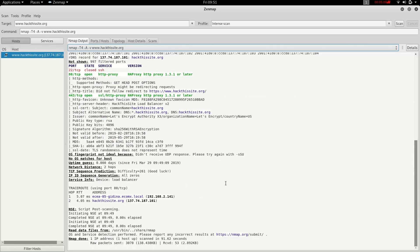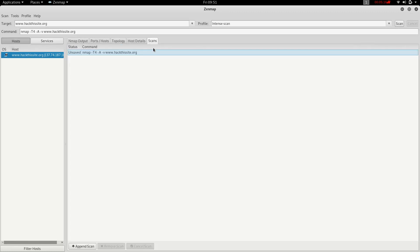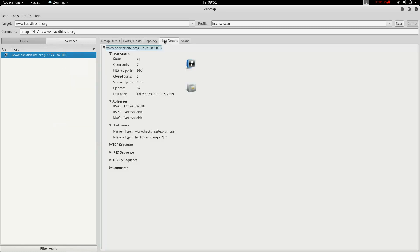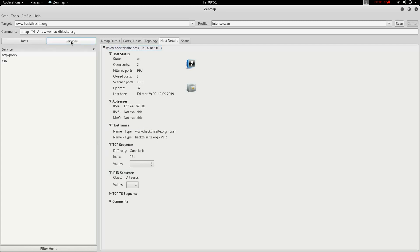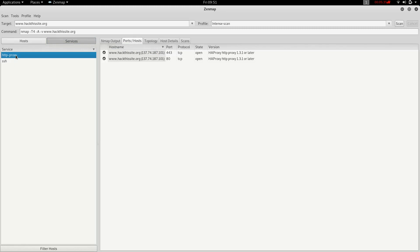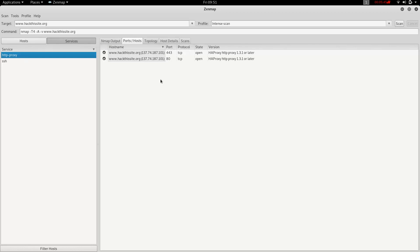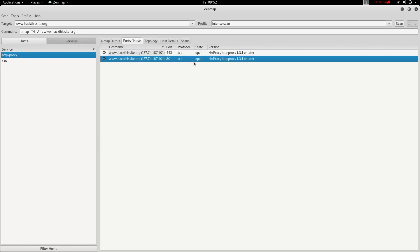If you want to use the terminal, you can use the terminal. From the host view, you can identify the OS. If you want to use the HTTP proxy service, you can use SSH. The TCP protocol port status is shown as closed or open. You can activate specific ports.